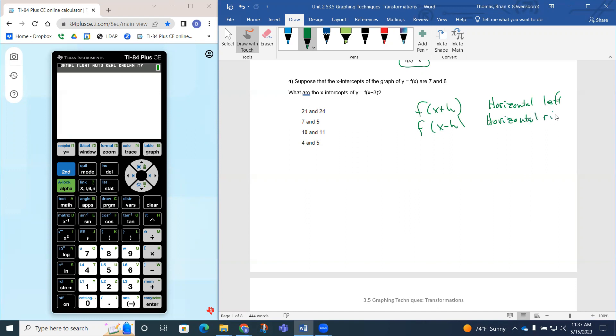So remember, inside, you have to kind of think backwards. If you see a plus, you're actually going left. If you see a minus, you're actually going to the right.